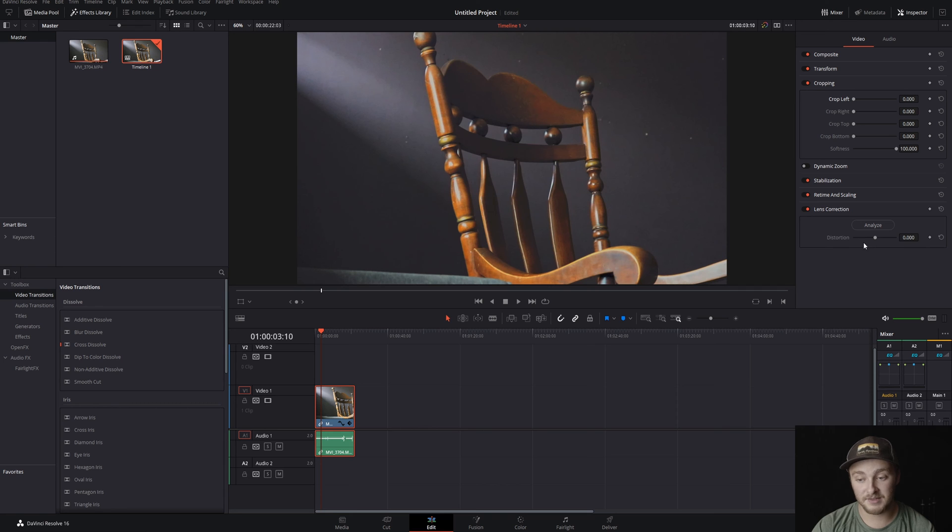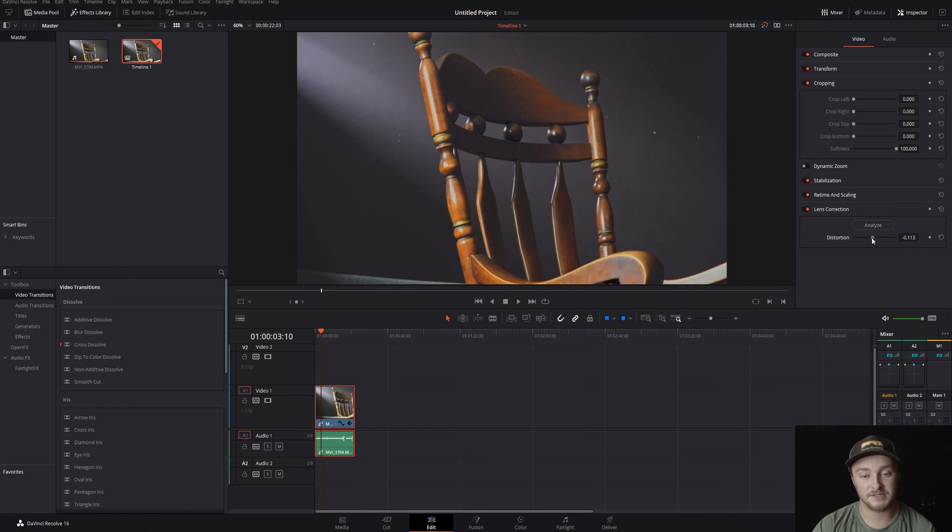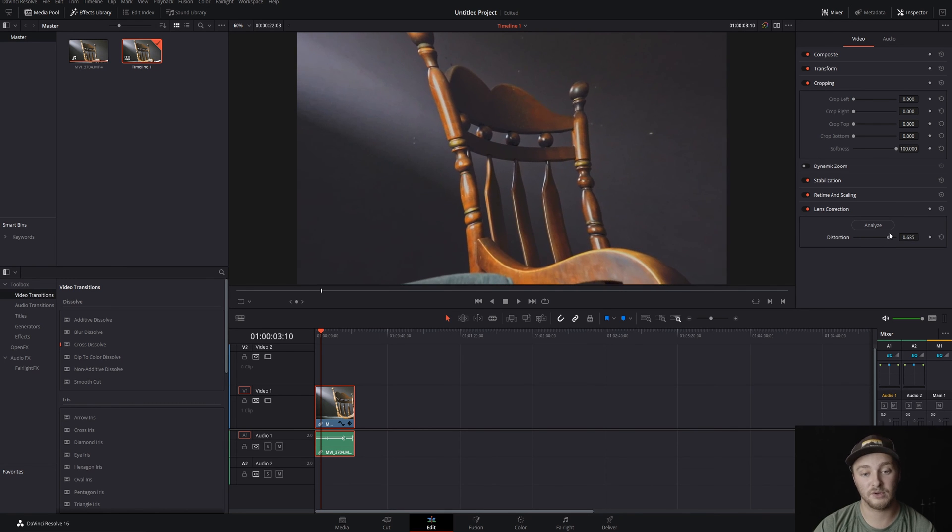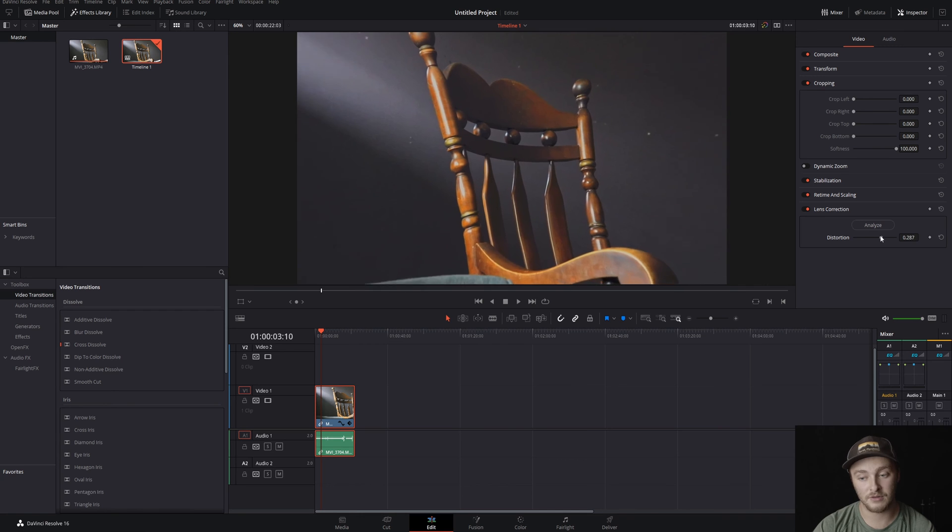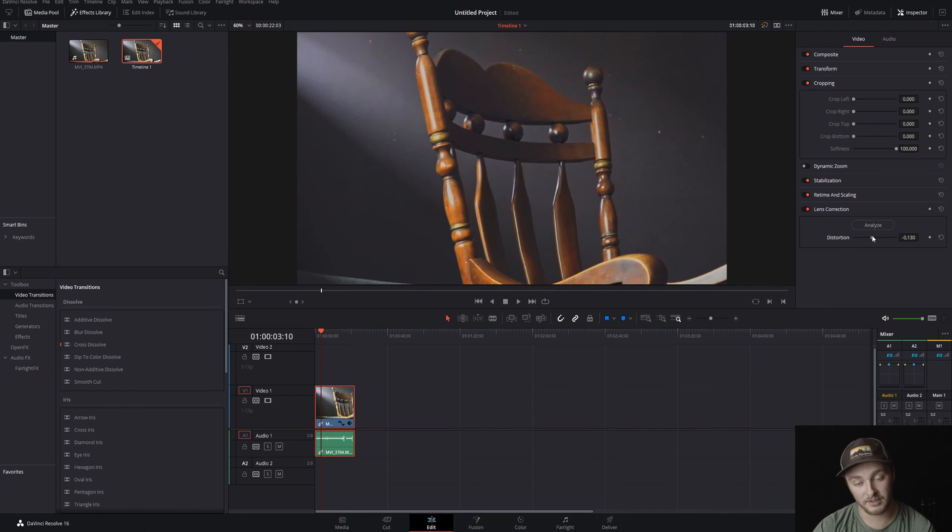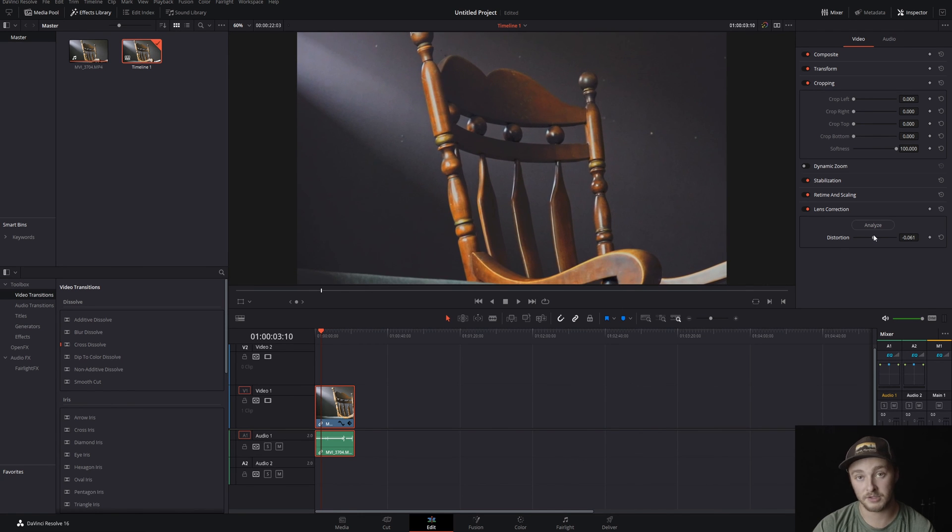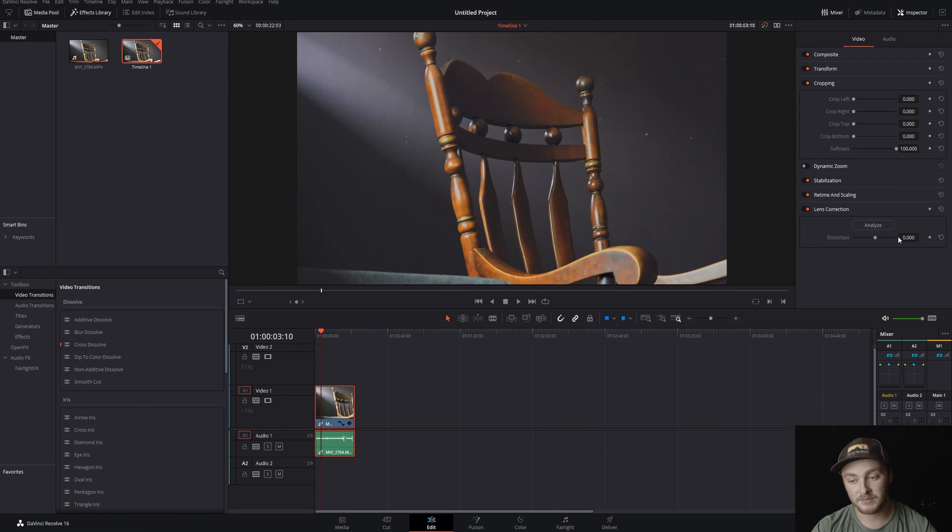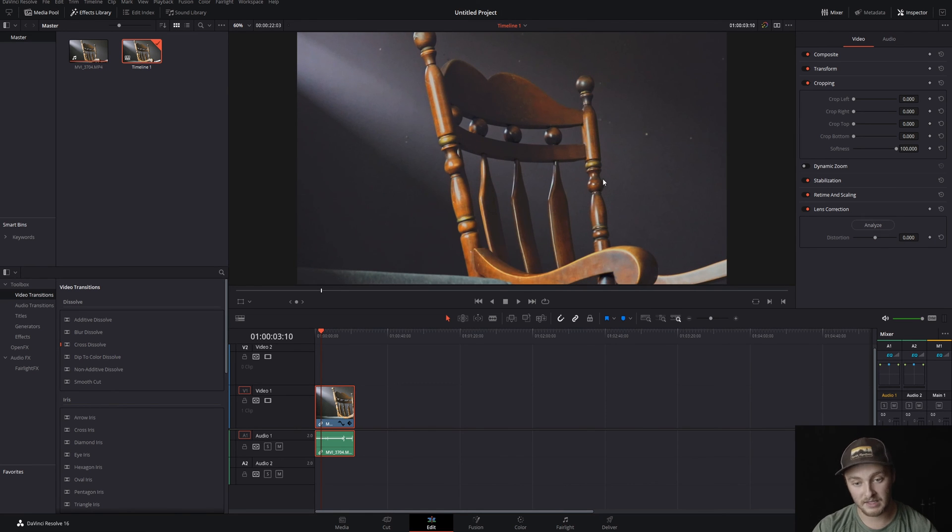Next up we're going to go over lens correction. This is going to handle distortion, so like if you have a very fisheye lens you can turn this down and it will bring it back to where it should be to look flat. It can do this automatically but sometimes it's better to do it yourself. We'll go ahead and analyze - it says that it's good.